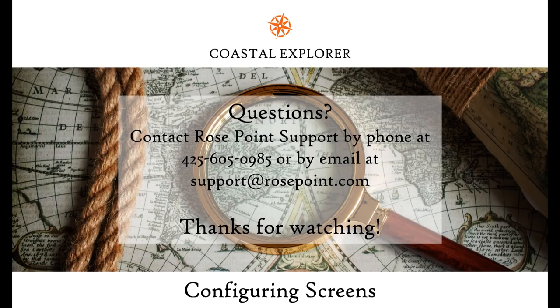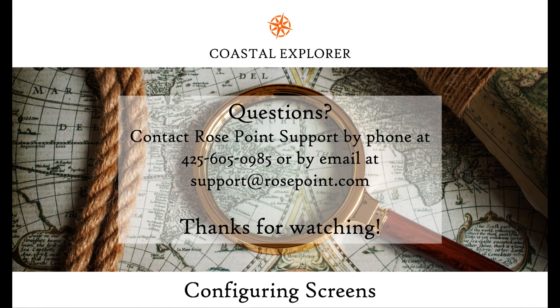This concludes our walkthrough on how to configure screens in Coastal Explorer. If you have any questions that this video did not cover, feel free to send us an email or give our office a call.